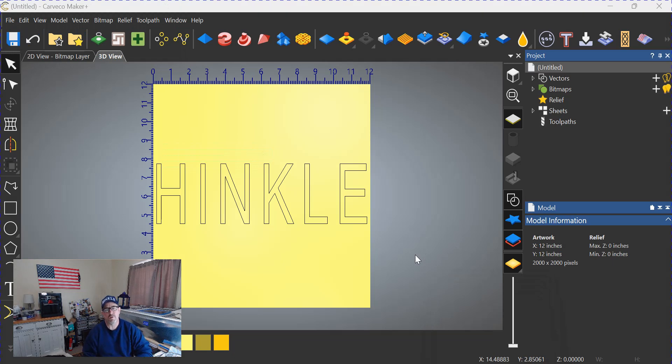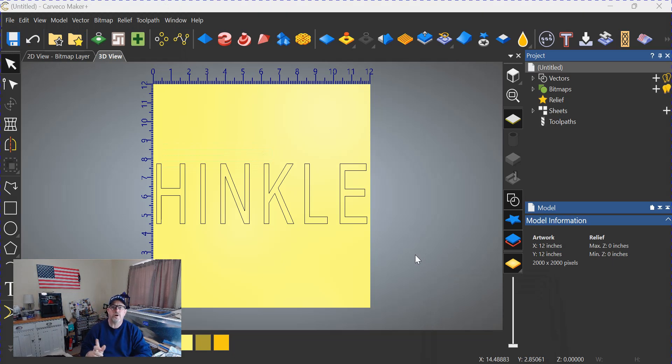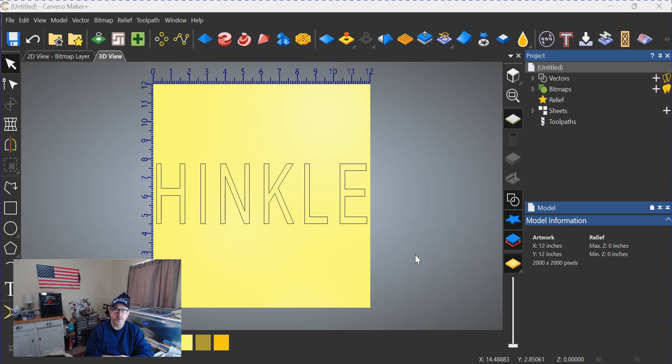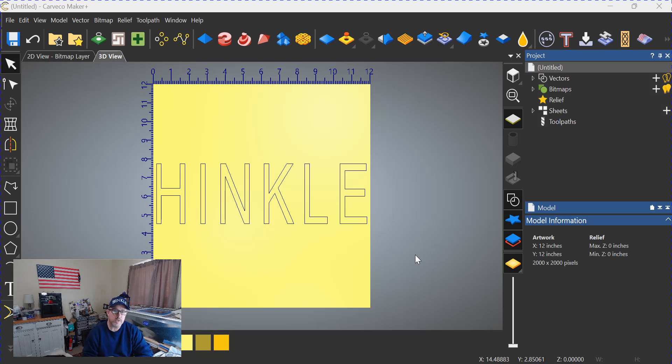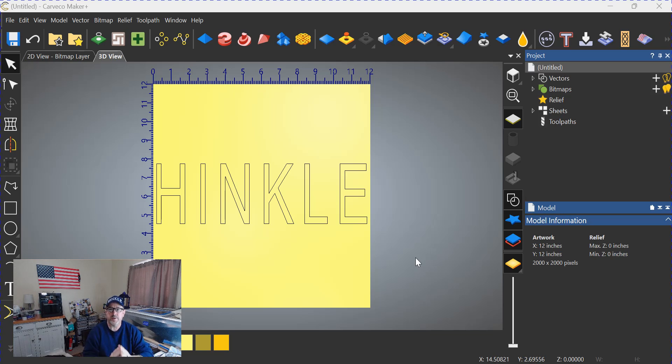Hey everybody, welcome back to the shop—that's not the shop—and another Carveco quickie. In this video, we're going to do a follow-up from the last one where James asked: show us how to make prismatic letters in Carveco Maker and Carveco Maker Plus.